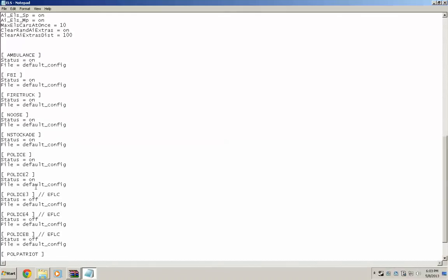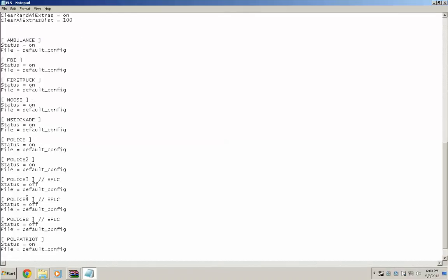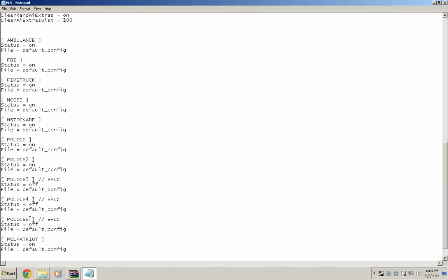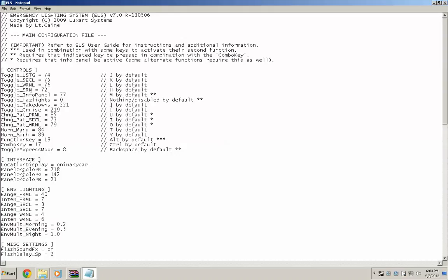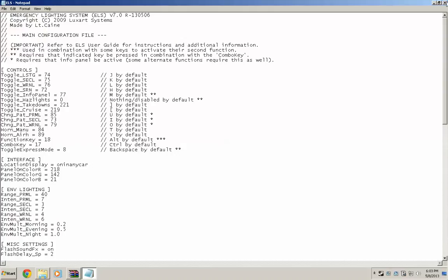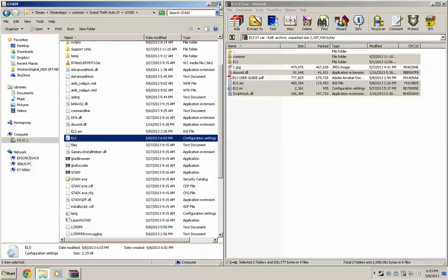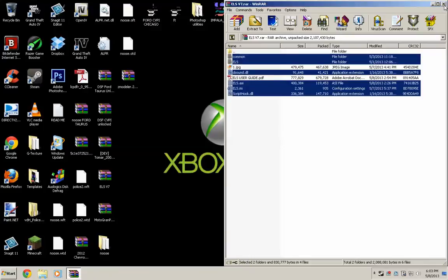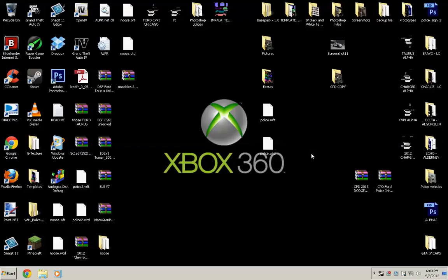So we're going to hit save and close. Now, that's how you set up ELS. In my next video, I will show you how to use ELS. Please bear with me. My computer is not high spec, but it gets the job done. So thanks for watching.